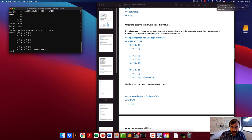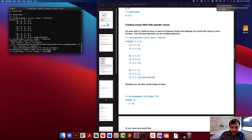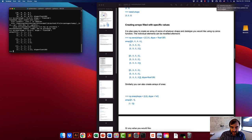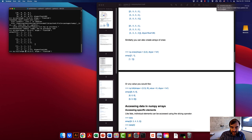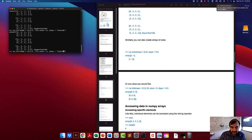Similarly, you can create an array where every value is one using numpy.ones — every element will be equal to 1. If you want to specify a unique value, you can use numpy.full, which takes an optional argument called fill_value to specify what you want every element to be equal to.